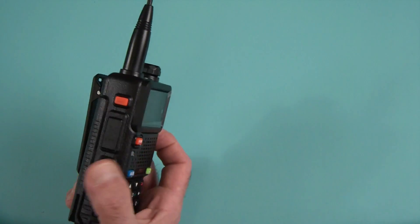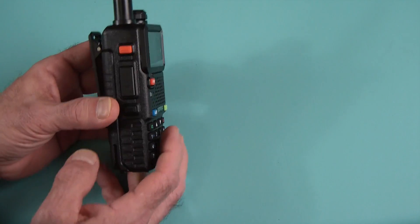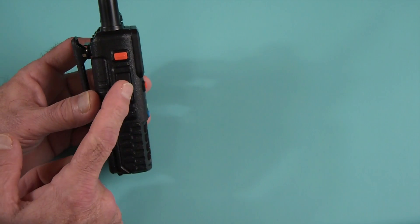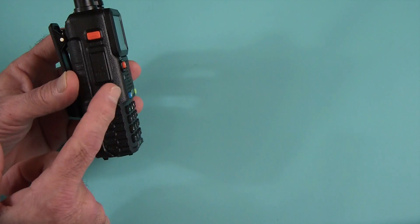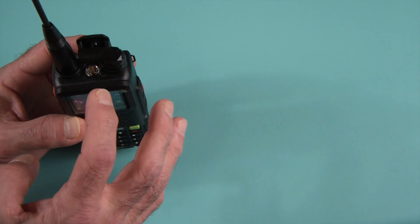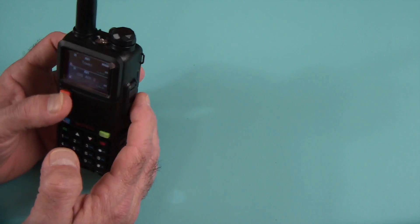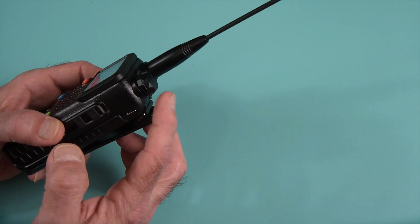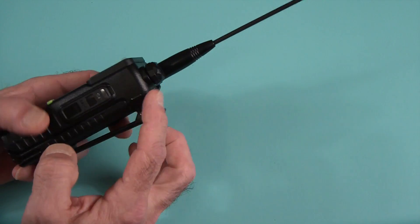It has the usual configuration. So you've got your push to talk button on the one side, the two extra programmable buttons, again, there's flashlight on top, of course volume and on-off knob.